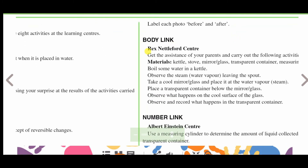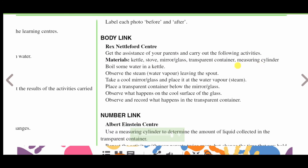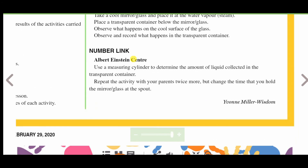Body link, Rex Nettleford Center: get the assistance of your parents and carry out the following activities. Materials needed: a kettle, stove, mirror, glass, transparent container, and measuring cylinder. Boil some water in the kettle, observe the steam or water vapor leaving the spout, place a cool mirror or glass at the steam, and put a transparent container below to collect what forms. Number link, Alfred Einstein Center: use a measuring cylinder to determine the amount of liquid collected, then repeat the activity twice more, changing the time you hold the mirror at the spout.